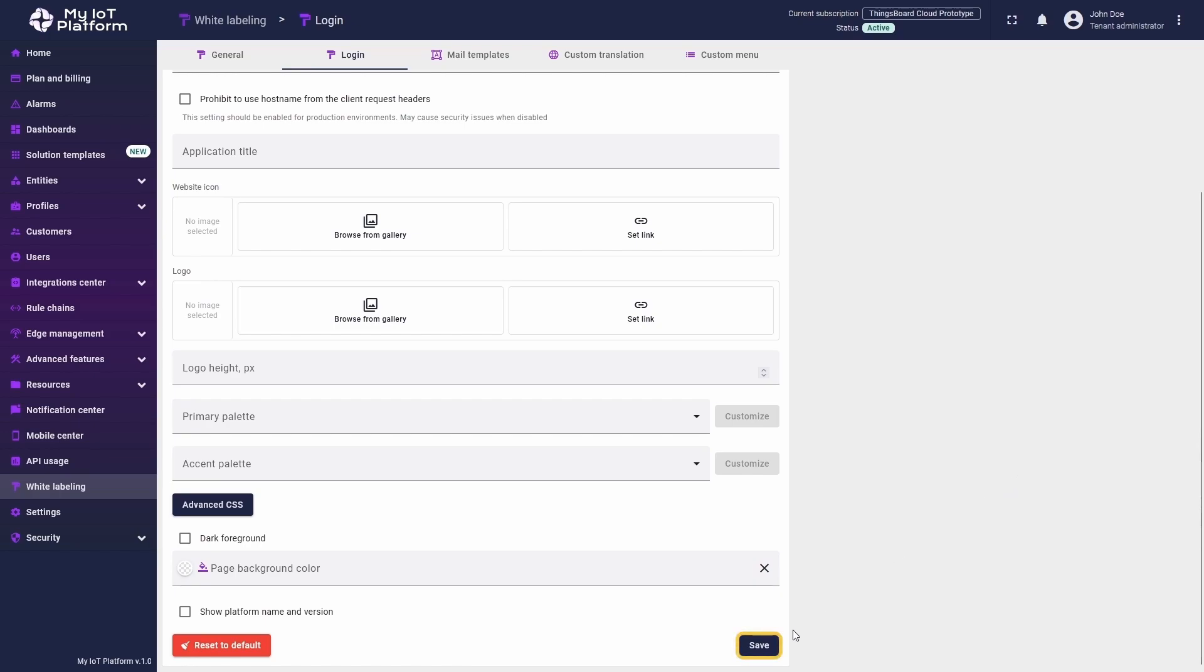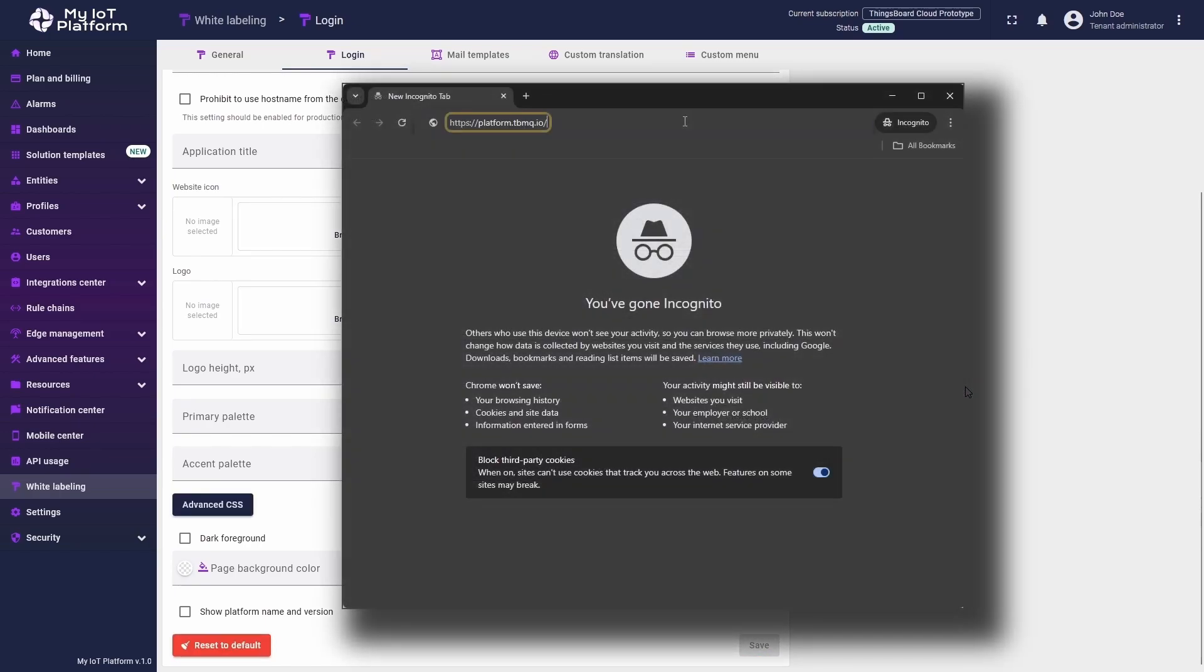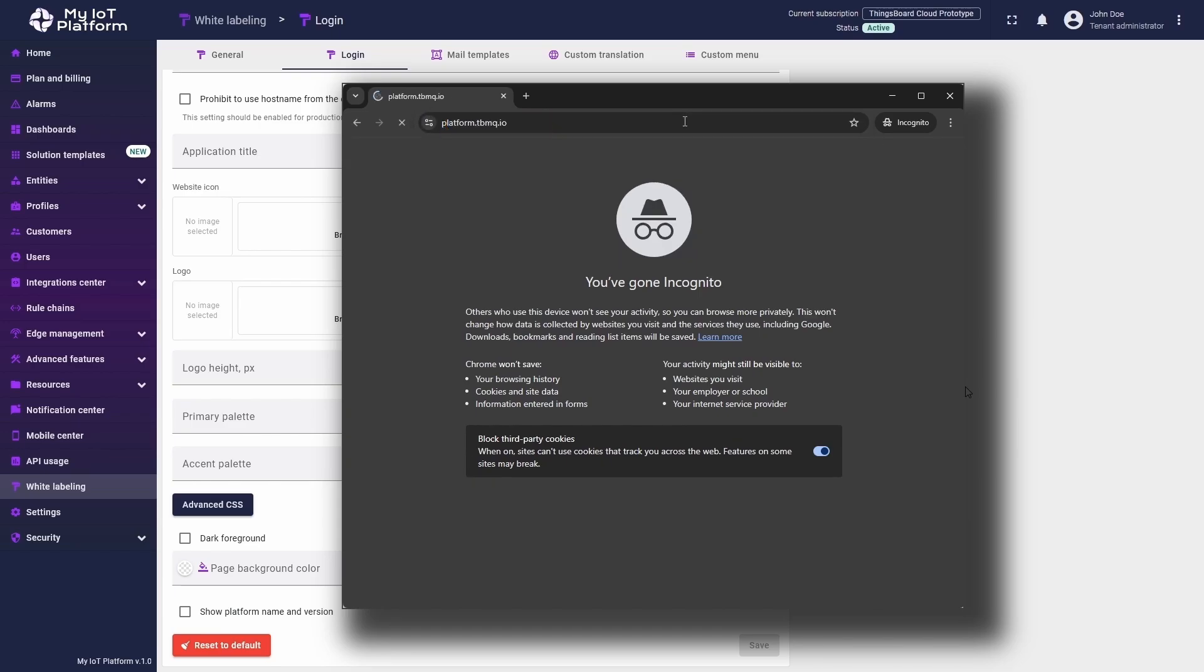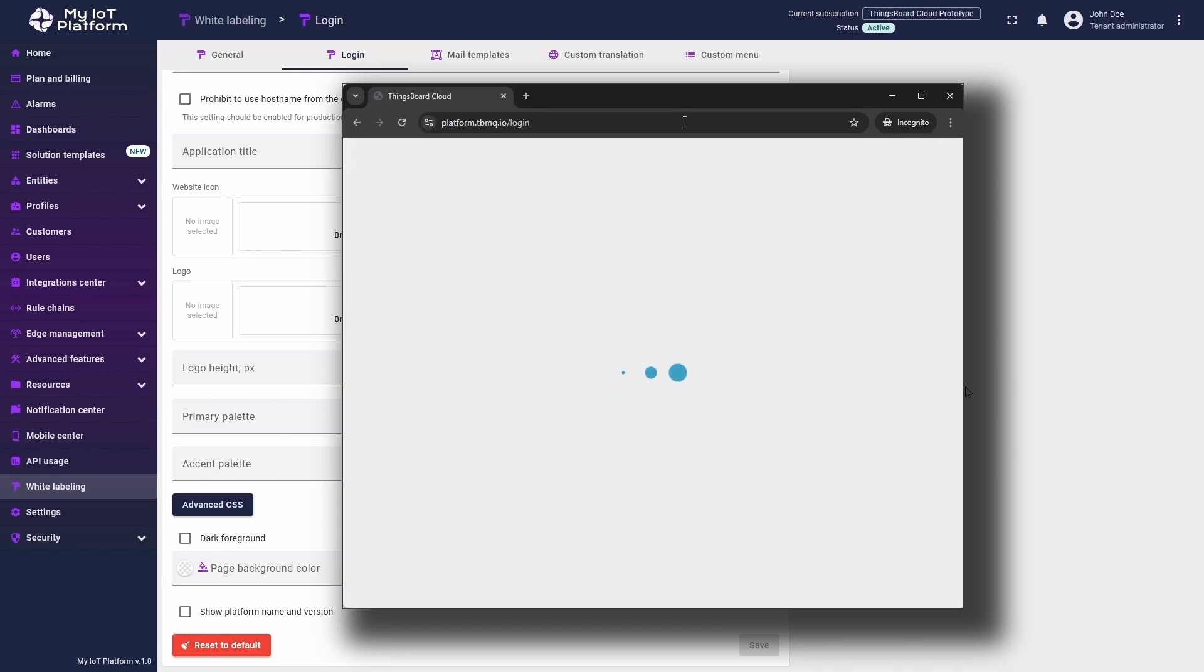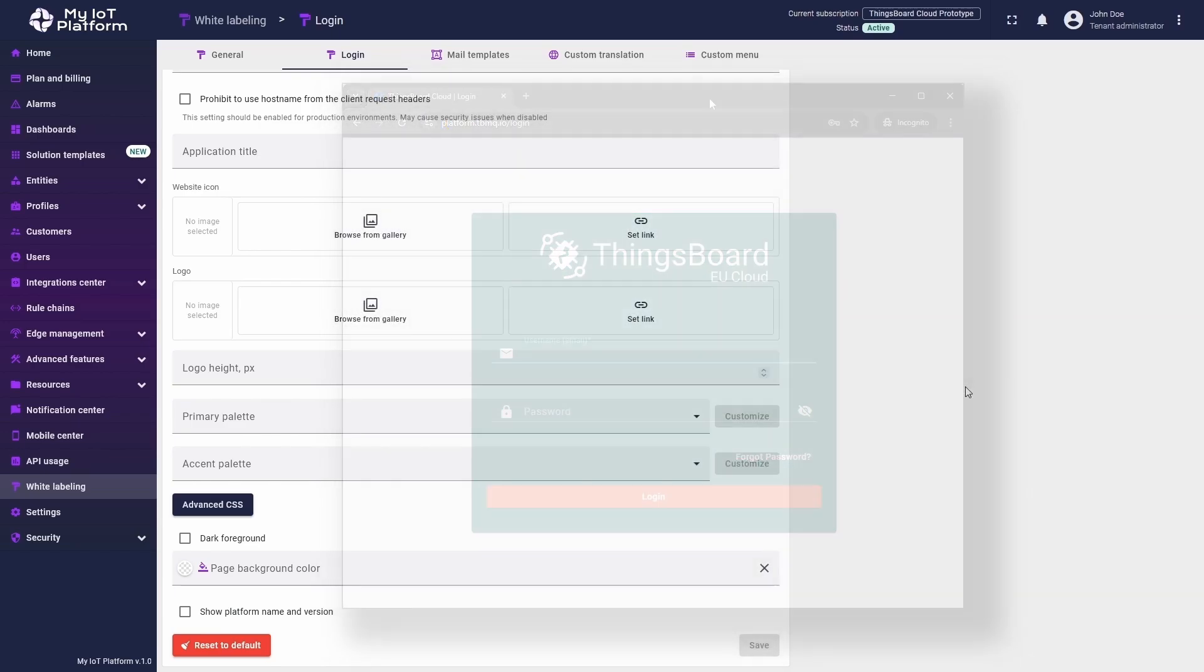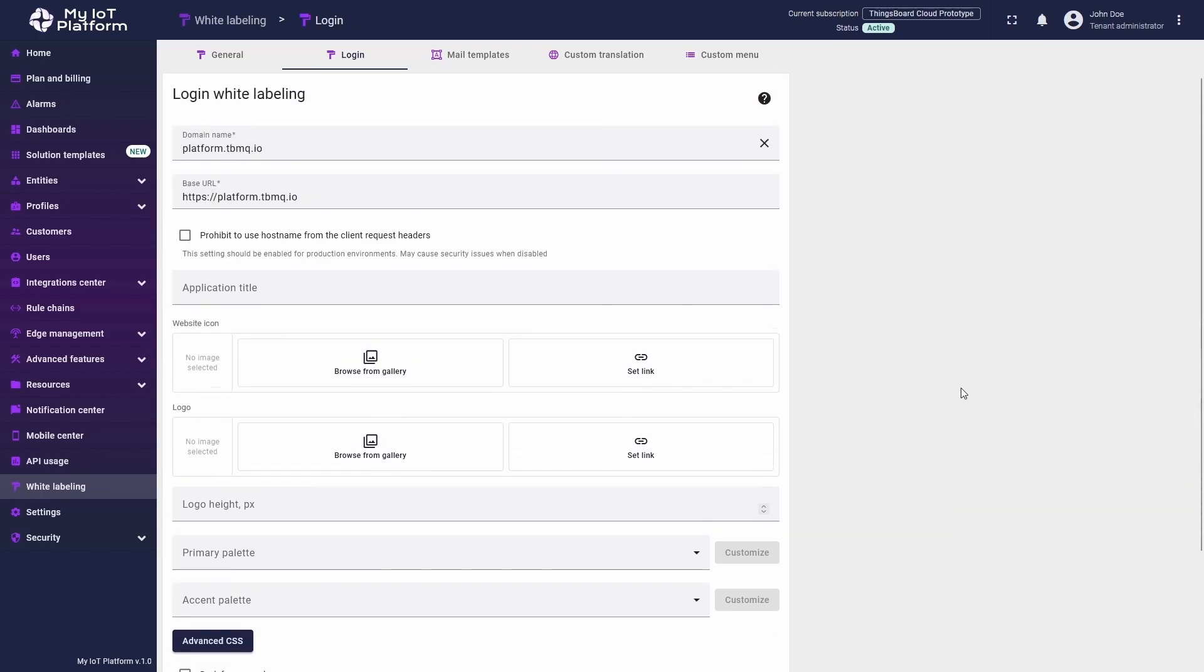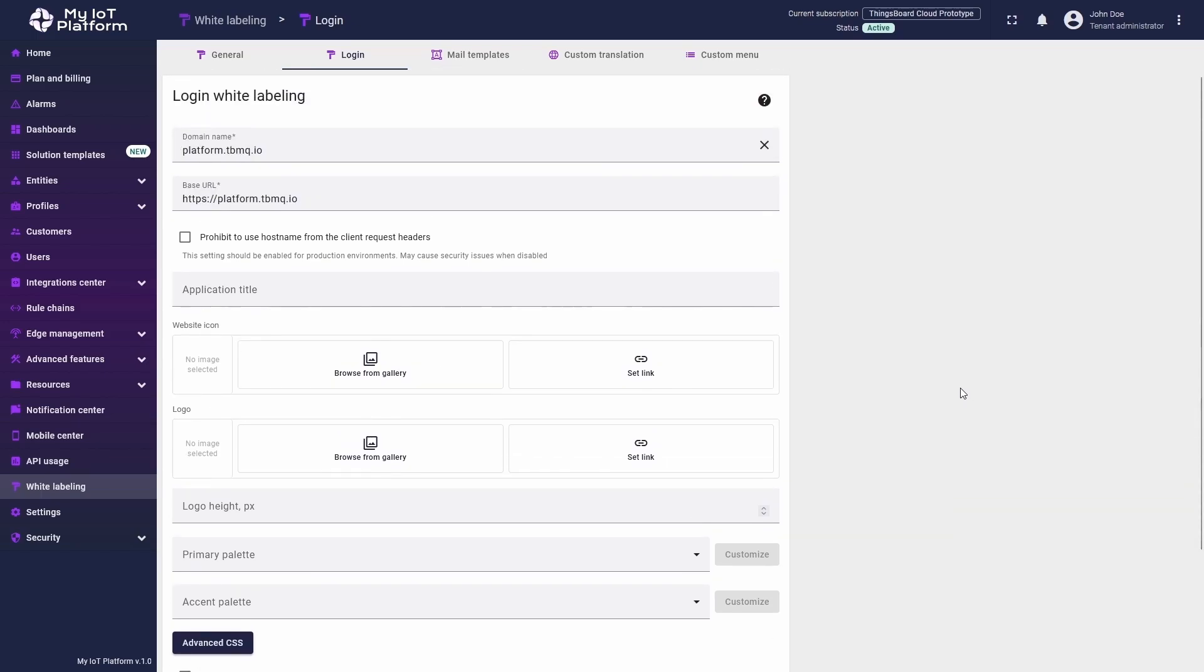Save the changes and open a new browser window. Enter the custom domain URL that we just configured. You should see the login form for your ThingsBoard instance. Now, let's proceed with customizing its appearance. The settings are similar to those on the general tab.